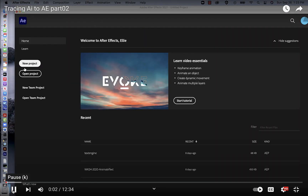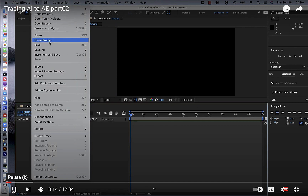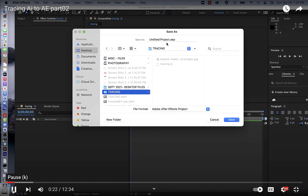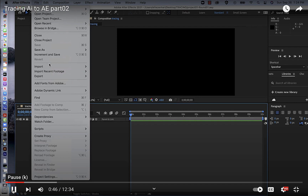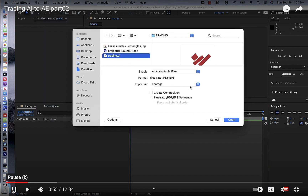Open After Effects and create a new composition. Save it into the same folder you created for your tracing. Base the name on the project you're working on — for example, 'Project 01 Round 1' — so you have a copy of each round. Then import the file using the tracing, and make sure to change the import option to 'Composition – Retain Layer Sizes.'